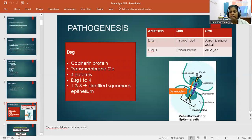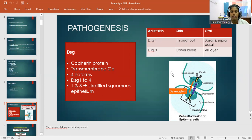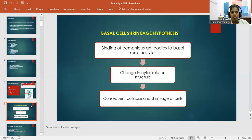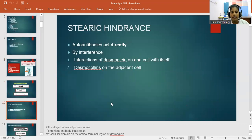Coming to pathogenesis: Desmoglein distribution differs between skin and oral mucosa. Desmoglein 1 is present throughout the skin but in oral mucosa only in basal and suprabasal layers. Desmoglein 3 is present in the lower layers of skin and all layers of the oral region. Desmoglein is a cadherin protein — a transmembrane glycoprotein with 4 isoforms (1, 2, 3, 4); isoforms 1 and 3 are present in stratified squamous epithelium.